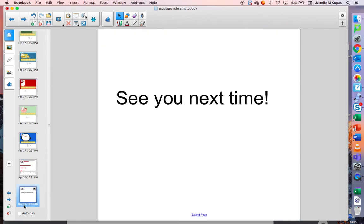So next time we will go back over the half inches, and then we'll also learn about measuring to the nearest quarter inch. See you next time, friends!